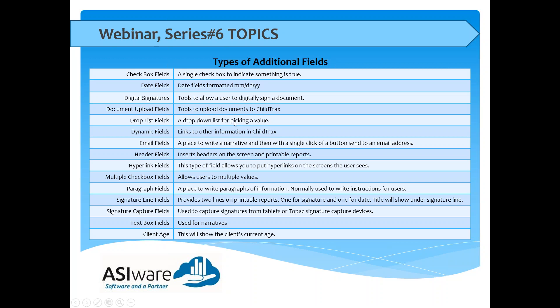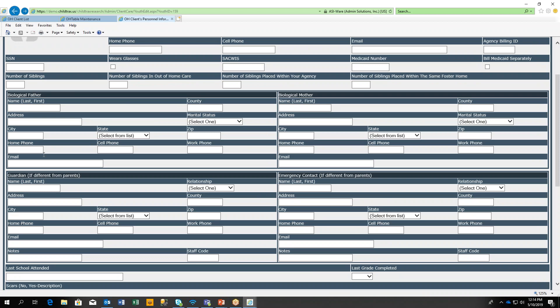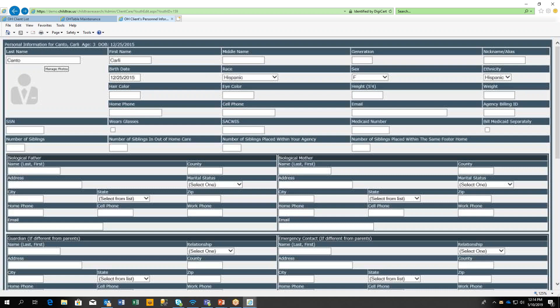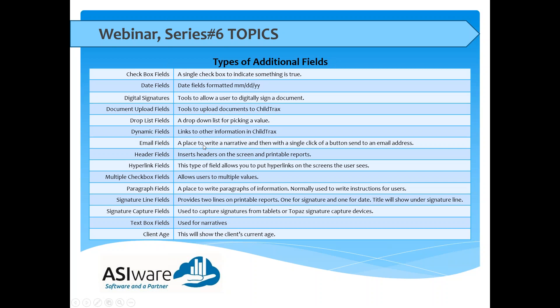A drop-down list is for picking a single value — you can't pick more than one. A dynamic field links to other information already in the system. For example, if biological father information is filled out on the demographics page, a dynamic field can pull and display that information elsewhere in the system — anywhere additional fields can be configured. Email fields let a user write a narrative, hit an email button, and the system sends it to predefined email rules.